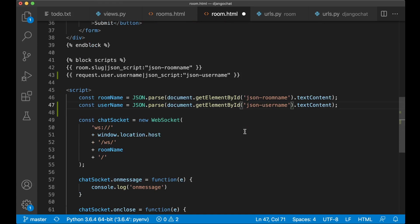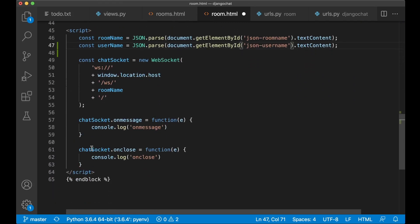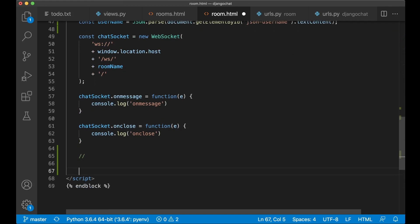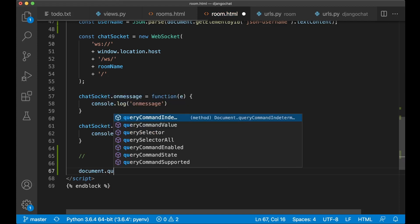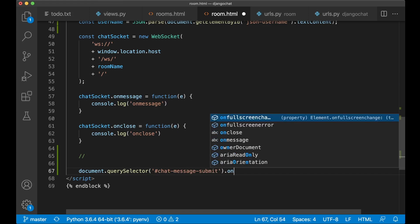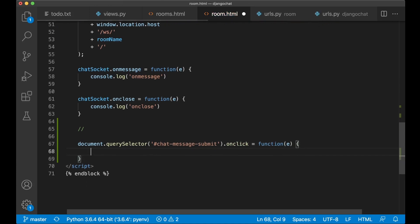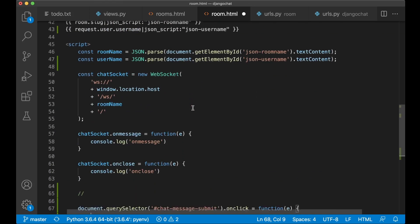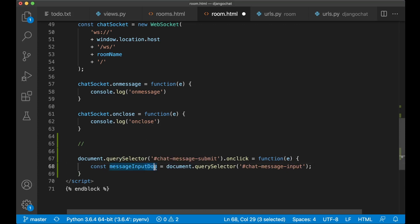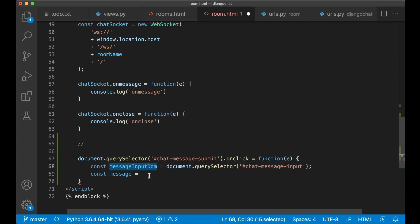The next step is to send the messages and to do that we can listen for click on this submit button. So down here below this, just add a comment for separation. Then we can say document.querySelector and here we can find the chat message submit, and say onClick. So we listen to the onClick event and create a new function where we're passing the event. Then the first thing we can do there is to get the message content from this input field. So we create a new variable messageInputDOM — this is the element itself because we need to reset it afterwards. Now we can get the message by saying const message equals messageInputDOM.value.